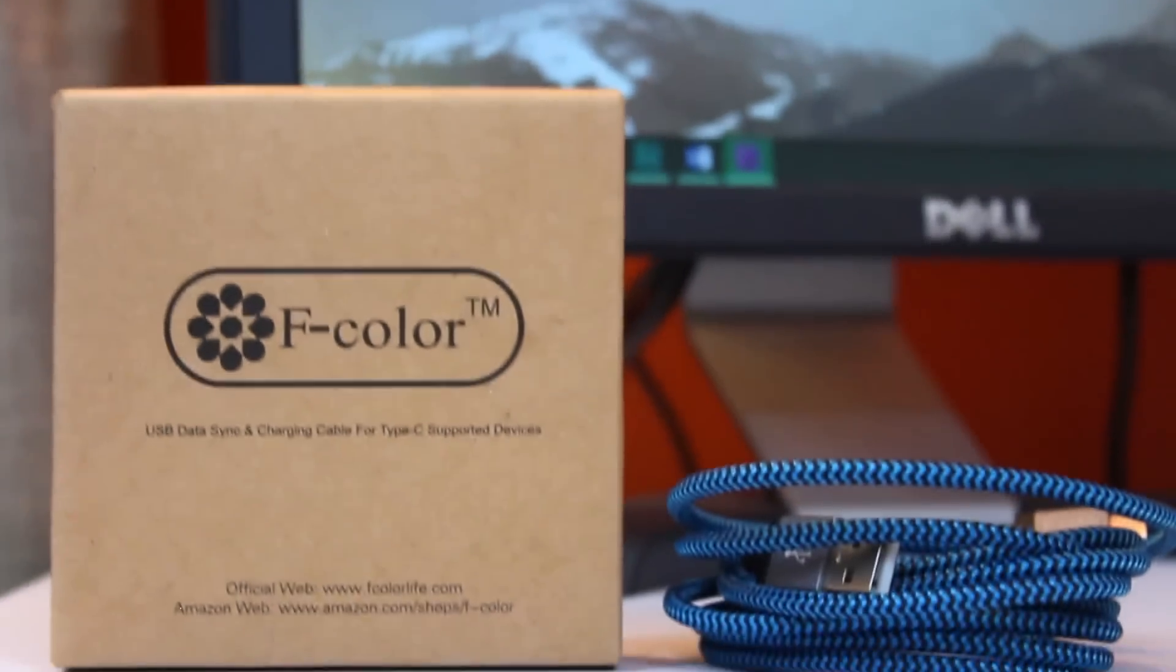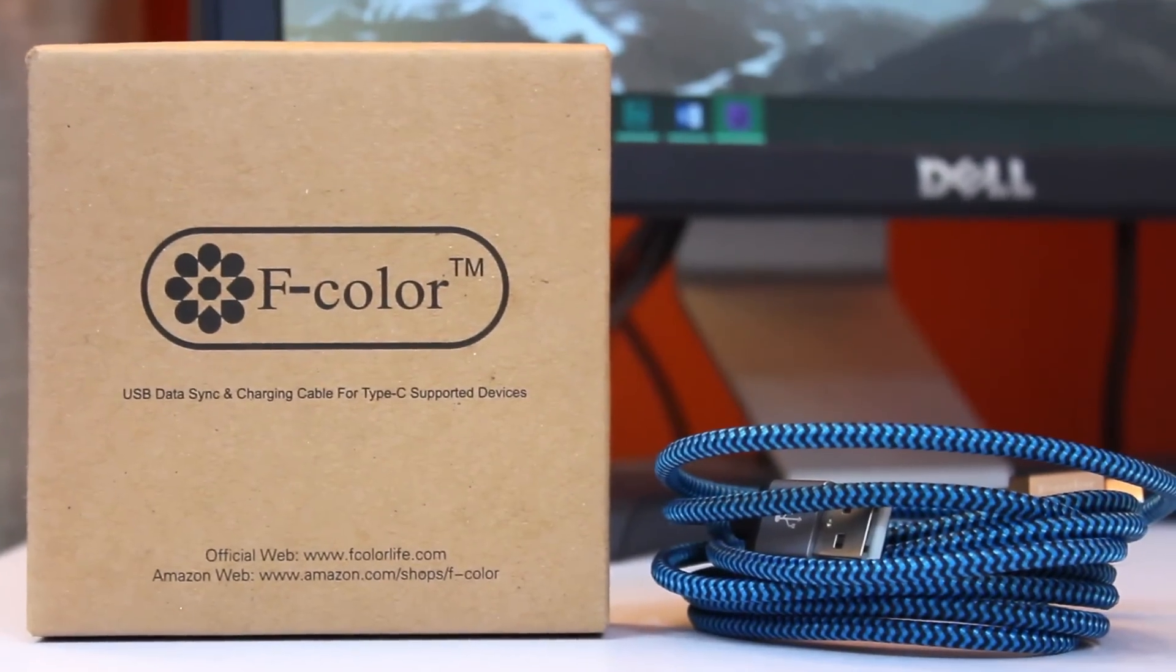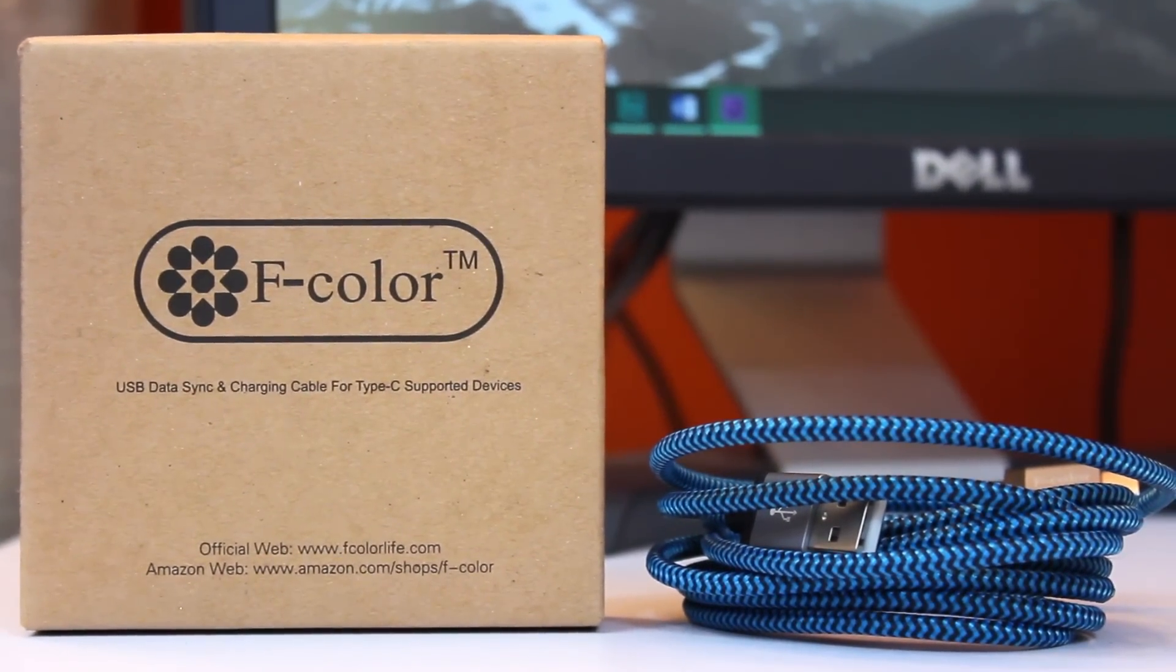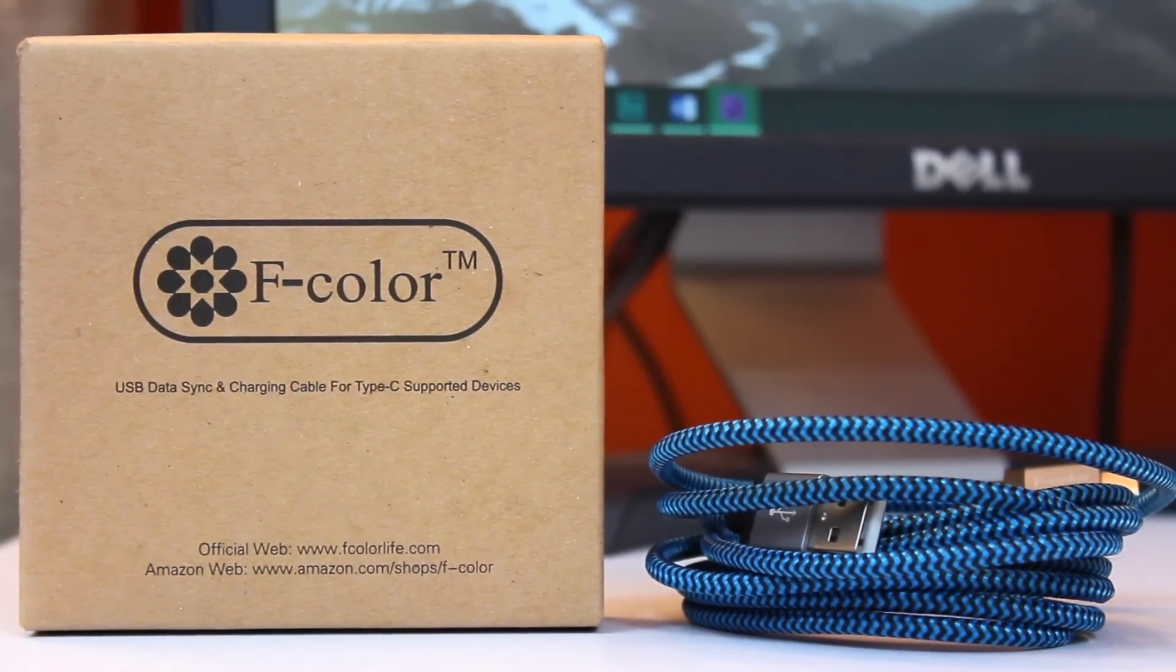Also, it's $13 right now compared to the $20 for the iOrange cable, so if you need one, I'd get it quick in case there's a price jump.